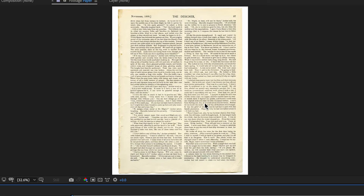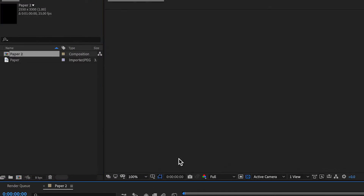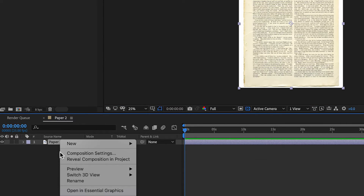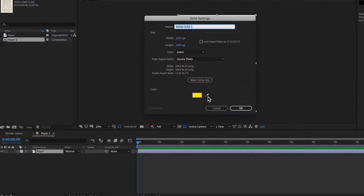Over in After Effects I've downloaded this image of the book — the page that we're actually going to be using. I want to create a really authentic looking highlighter effect over some of this text. So I grab my piece of paper here, right click and create a new comp from selection, and then I'm going to right click and create a new solid.